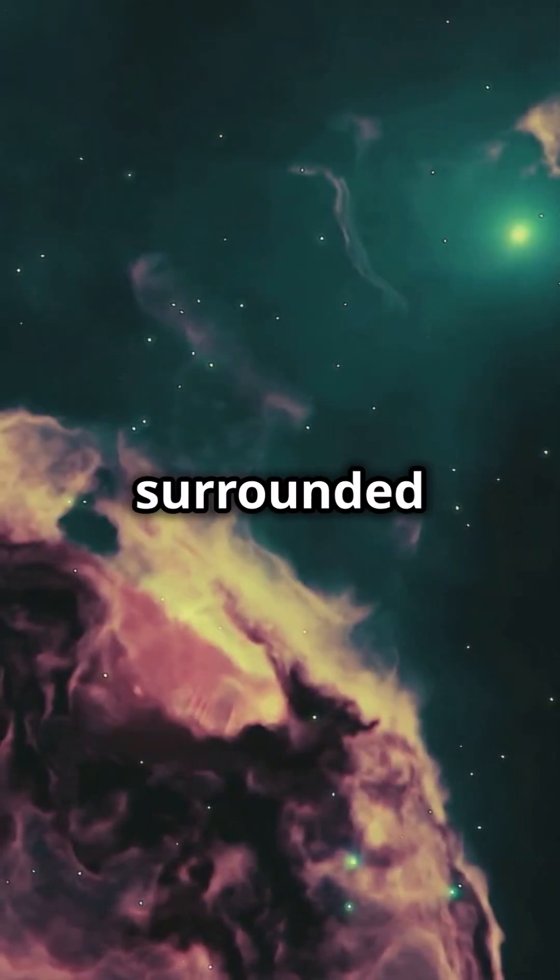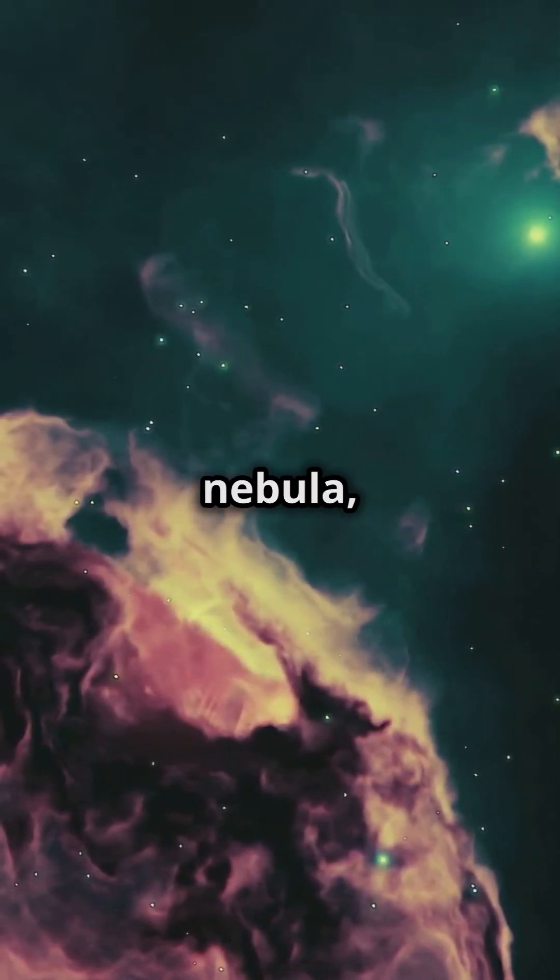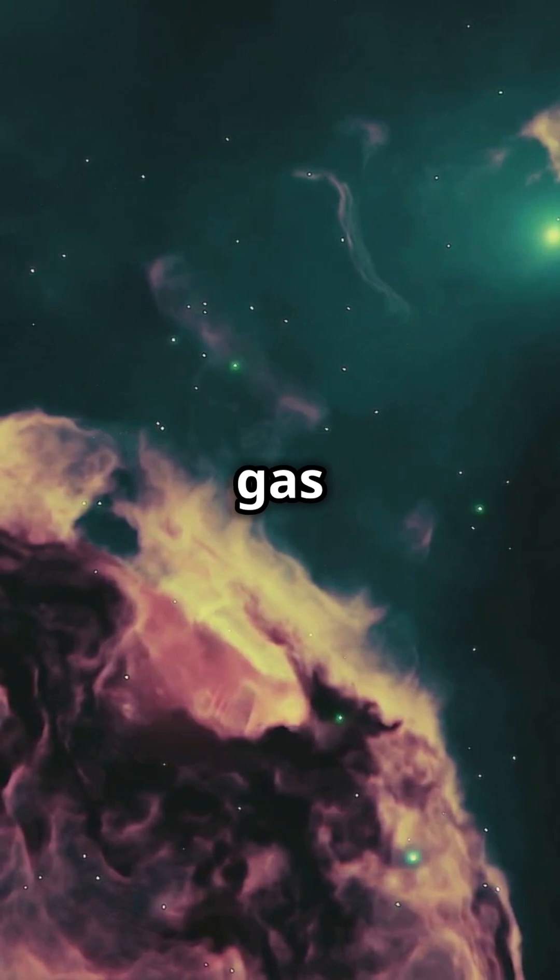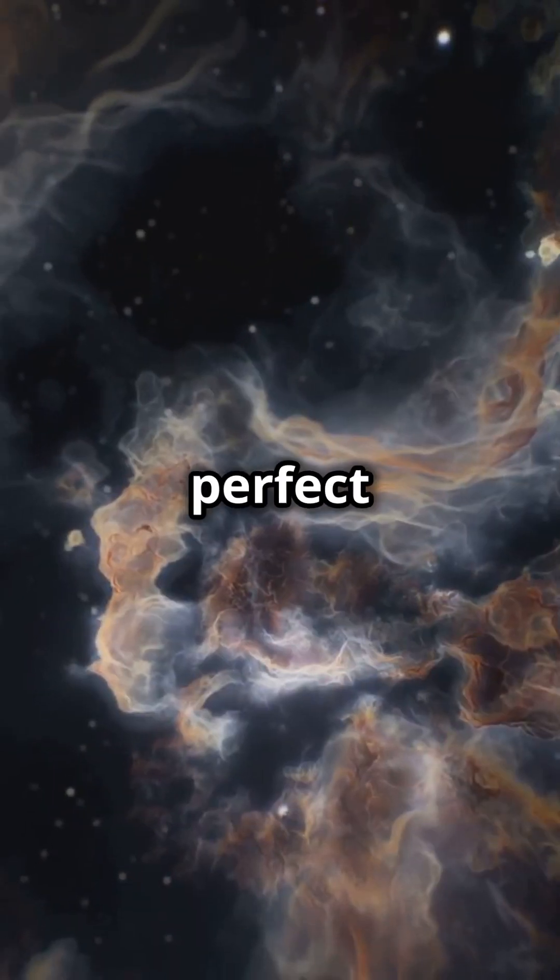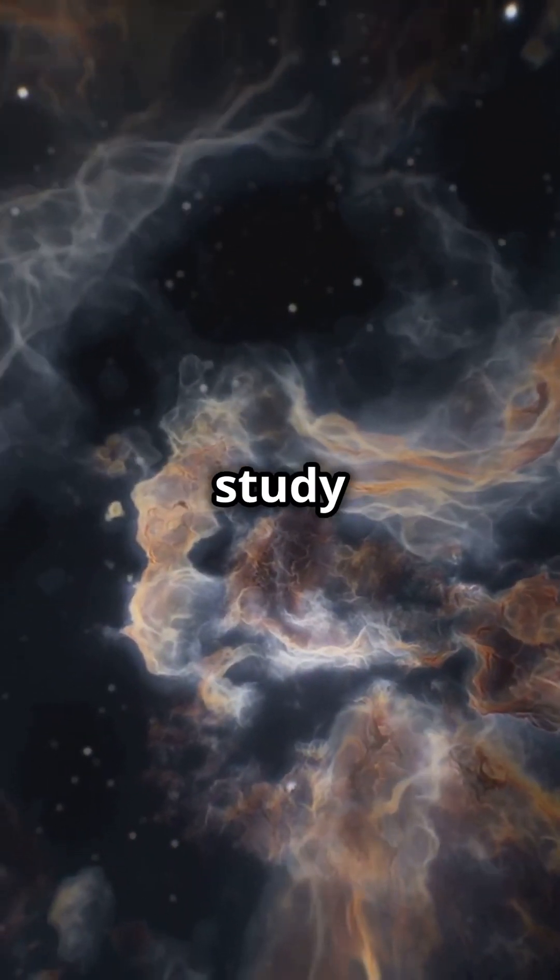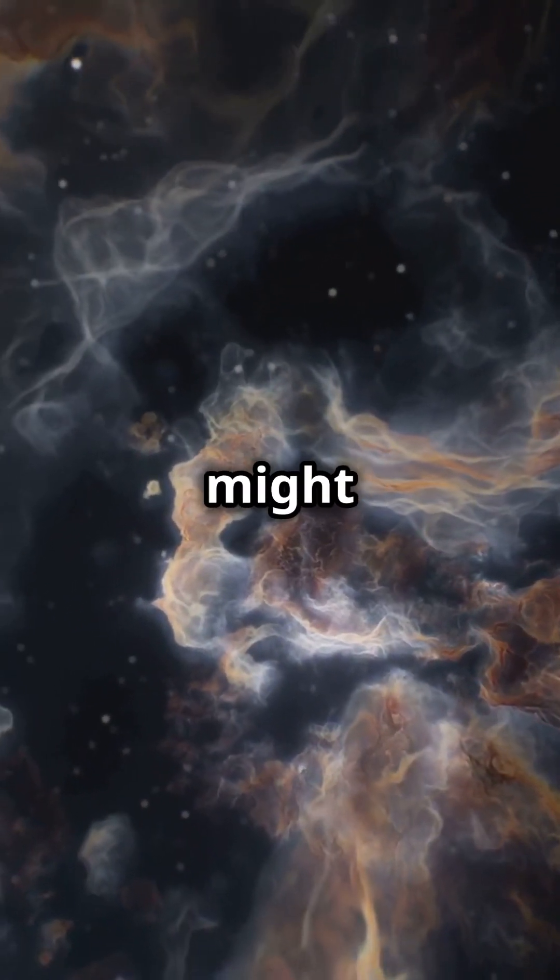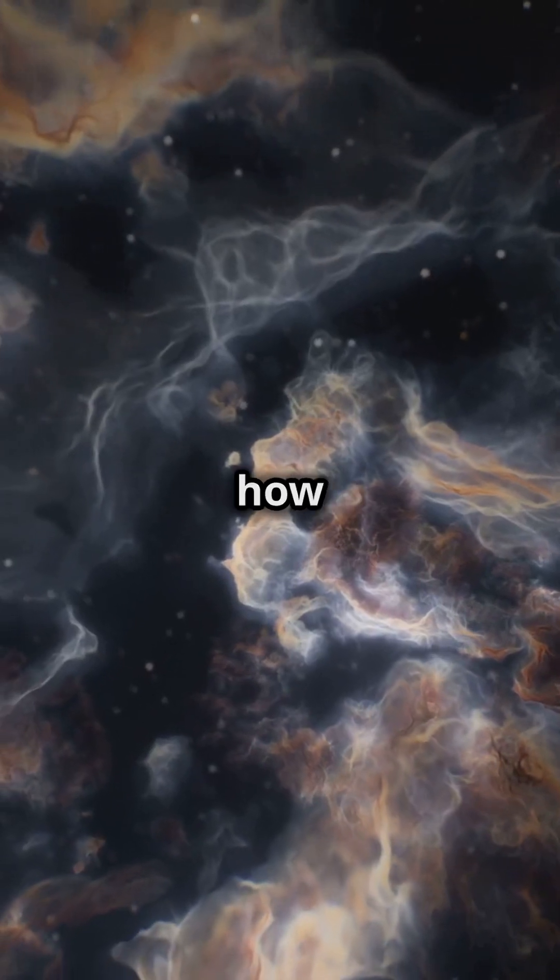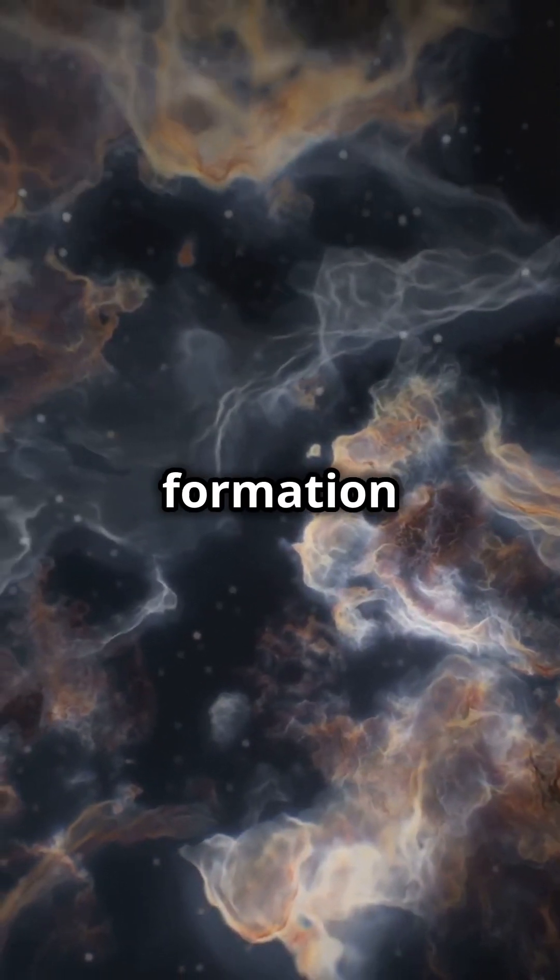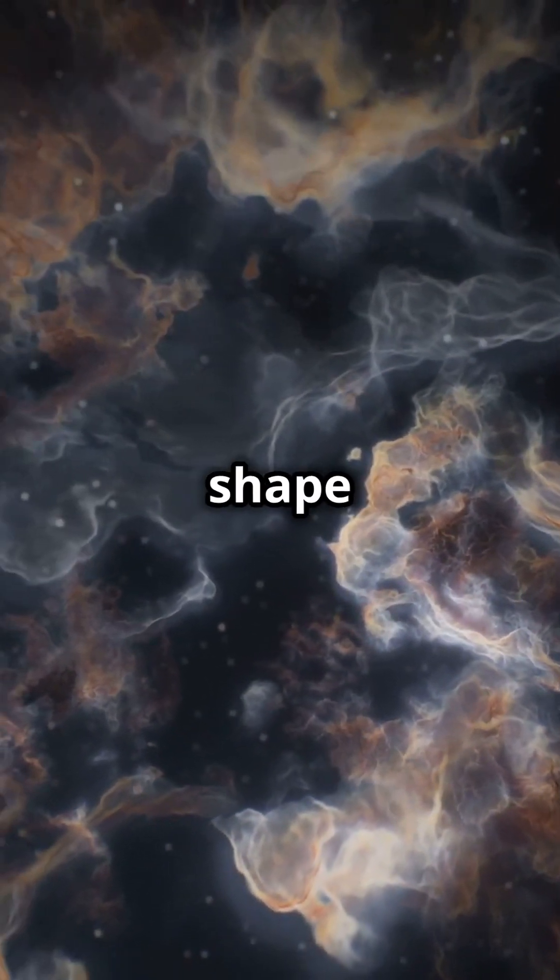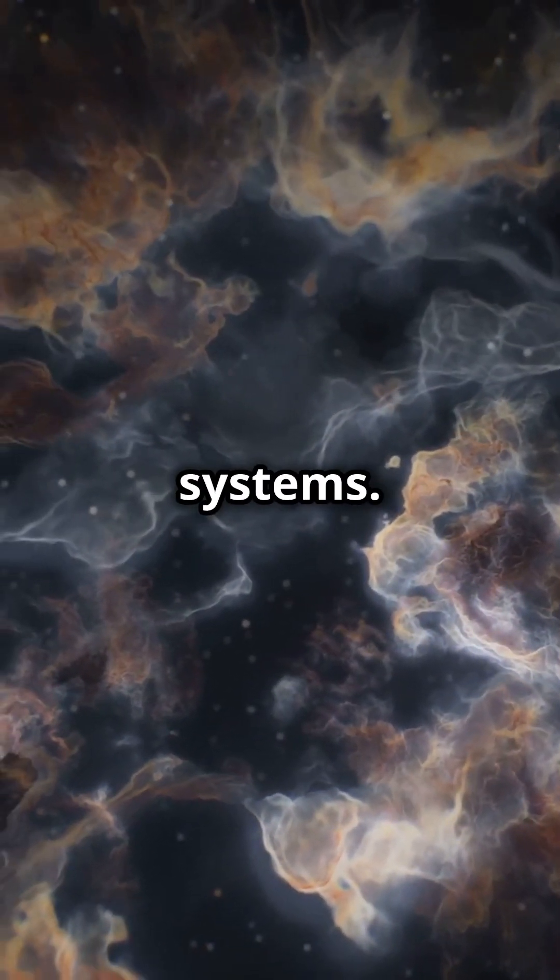The cluster is surrounded by a reflection nebula, made of gas and dust. This gives us a perfect laboratory to study how planets might form around young stars, and how the dust left over from star formation can shape planetary systems.